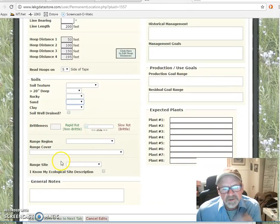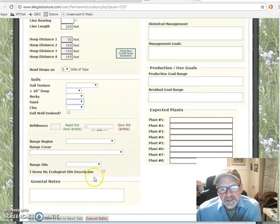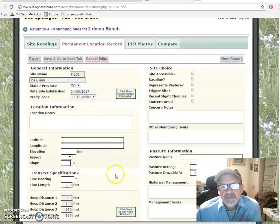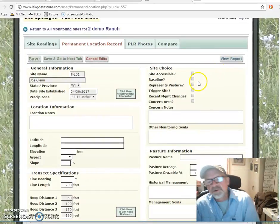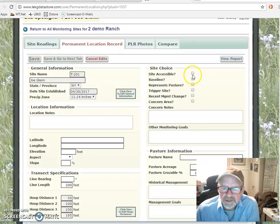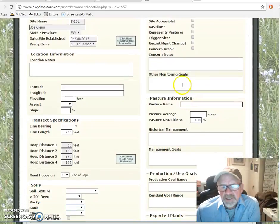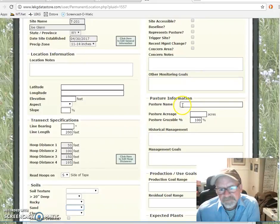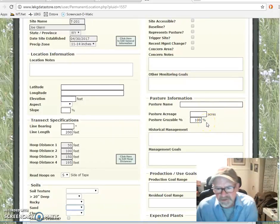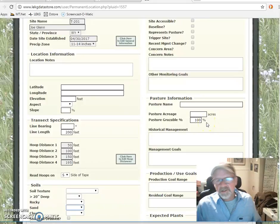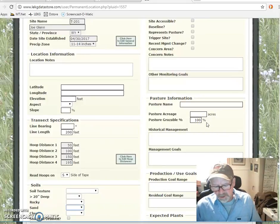We talked a little bit about the brittleness or the rot rate that we think it might be. The range region. And if we know what the ecological site description is, we can note that on the right-hand side. It's important to note why the site was chosen — is it accessible, which should always be checked. Does this represent a baseline, does it represent the pasture, or is it a concern area? The pasture information: what's the name of the pasture, what is the size of the pasture, how grazeable is it?